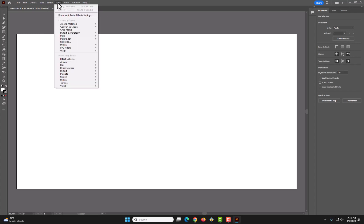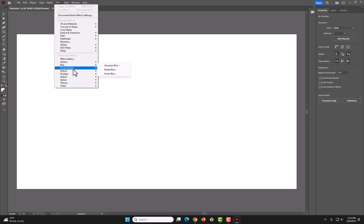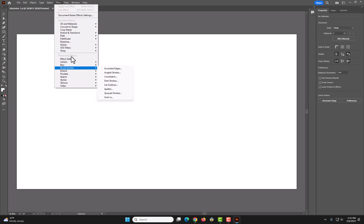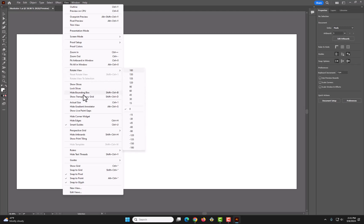Effect is where you can use different effects, like you can blur things, change brush strokes, pixelate it, add some texture. With view, maybe you'd want to rotate the canvas, or maybe you want to show a grid or anything, guides, you can do that here.